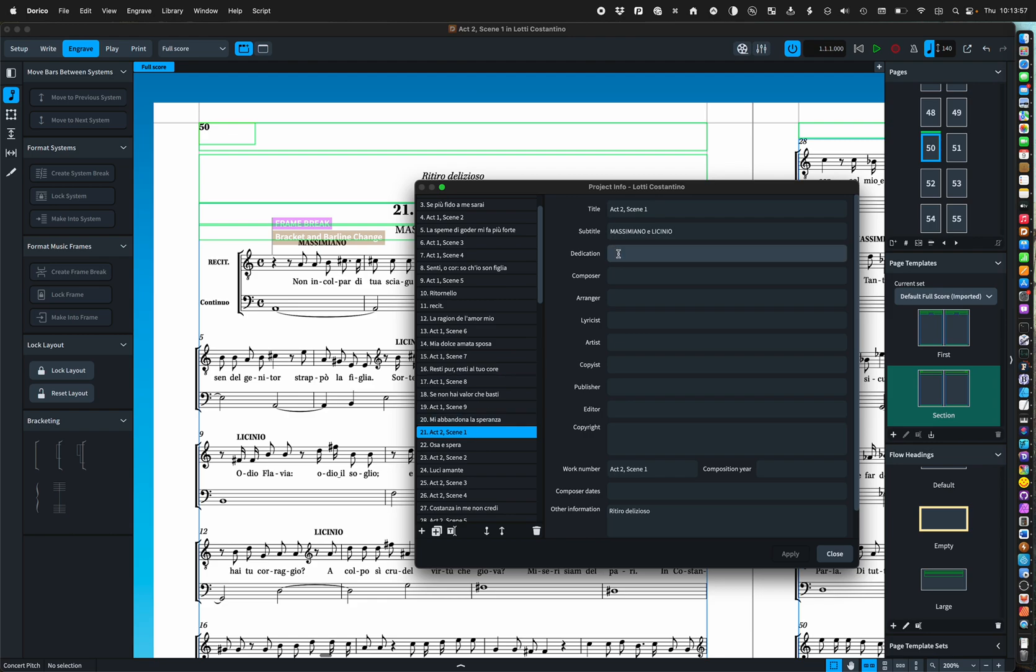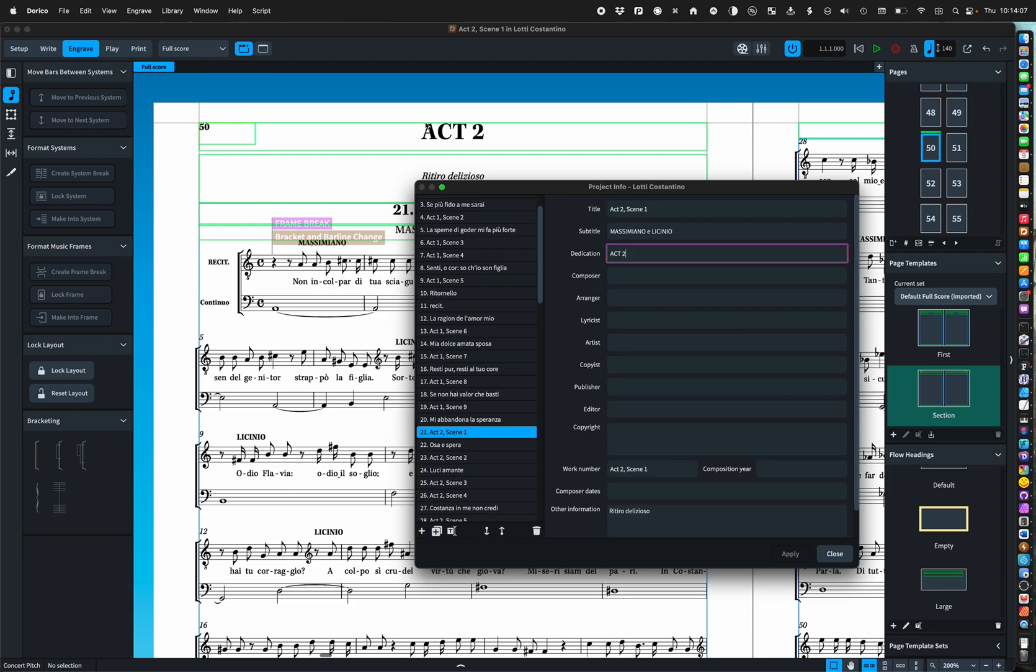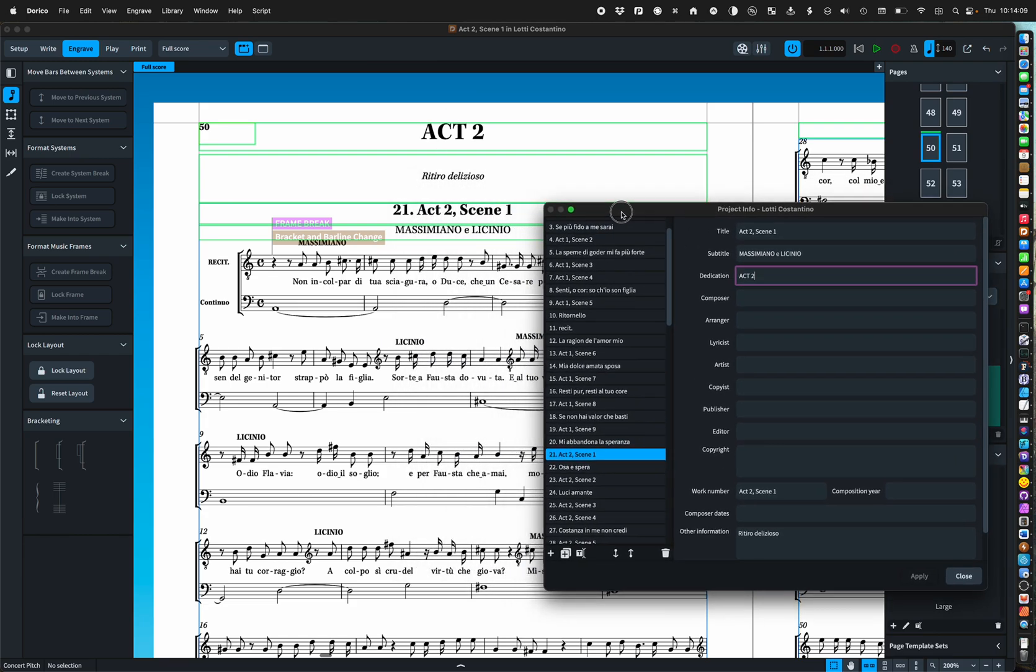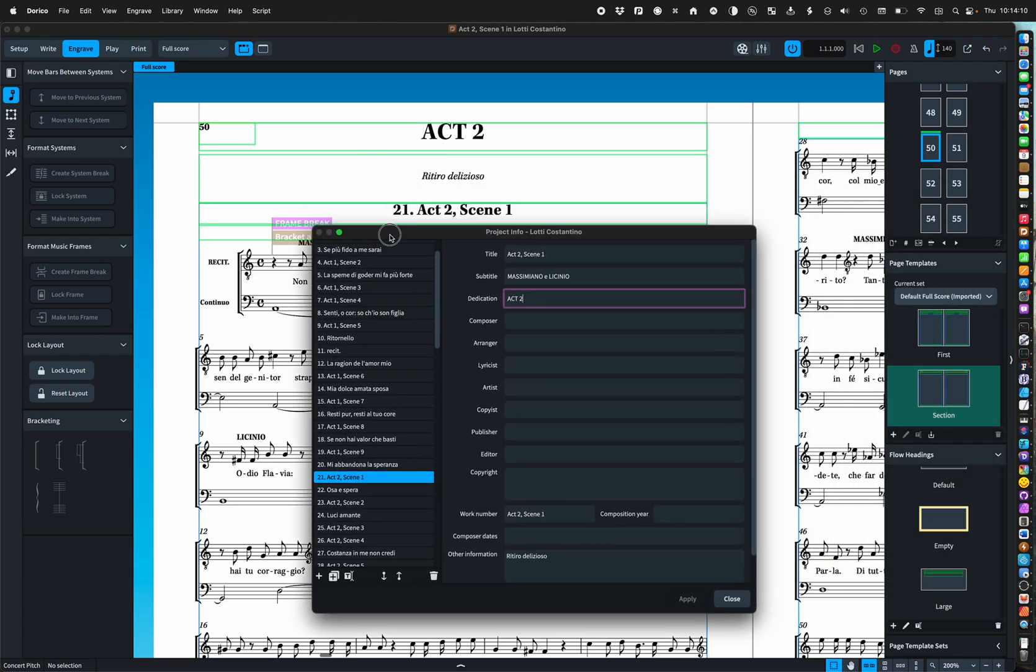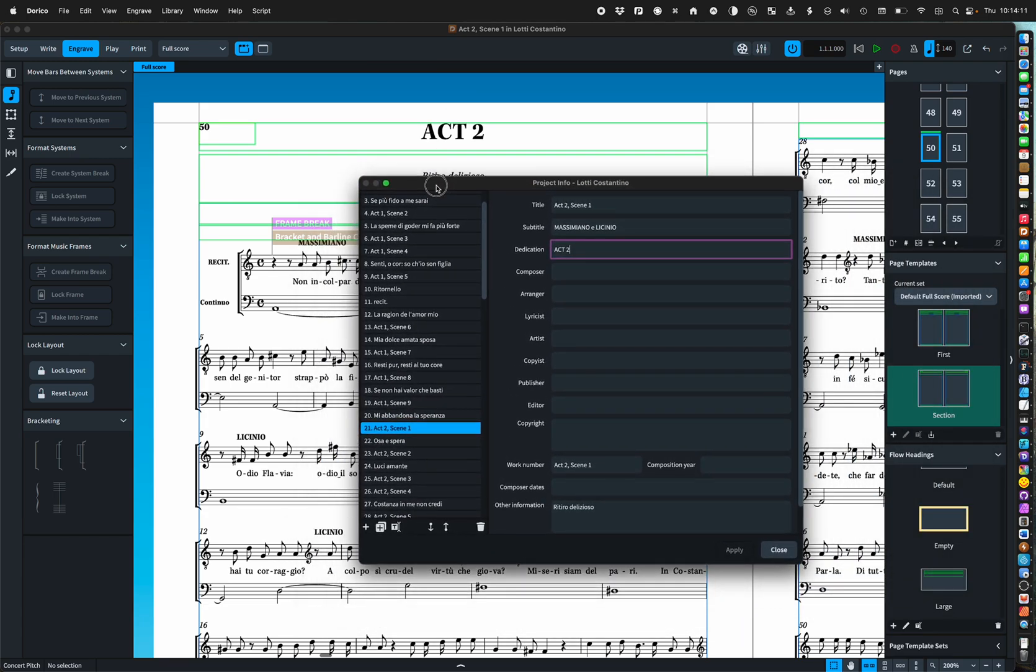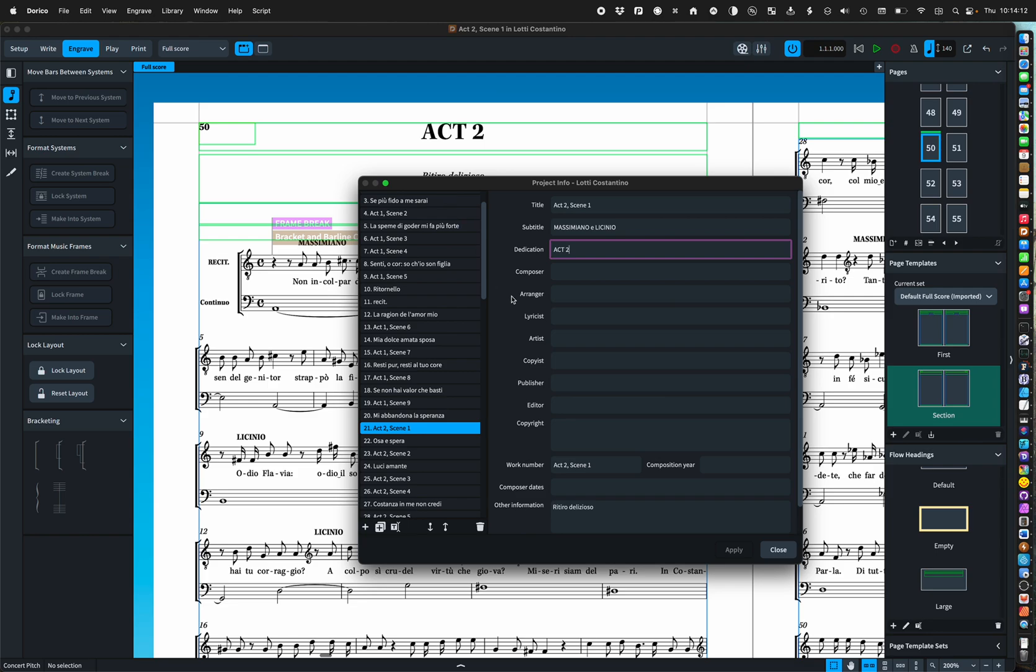Act two scene one I've used. The great thing, you can use any fields you want obviously in project info. It doesn't have to be, you know, there we are act two at the top there. So that's what I do for the start of each act.